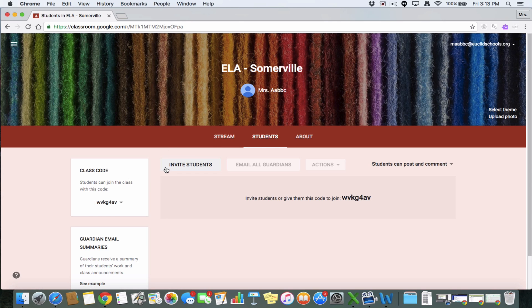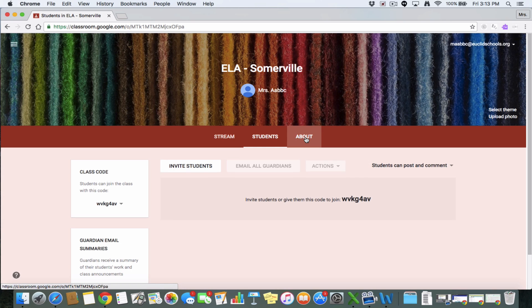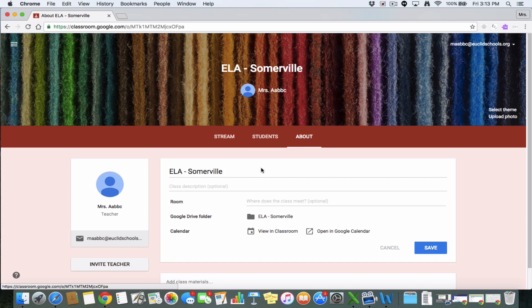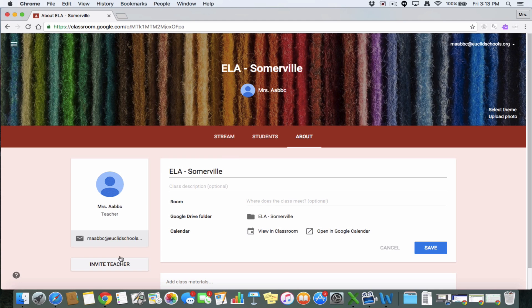So that's kind of how you get students into your class. If you needed to add another teacher into your class, you're going to go to about, and then invite teacher. And you can invite that teacher by email. So whatever their at euclidschools.org email is the one that you're going to be looking at.